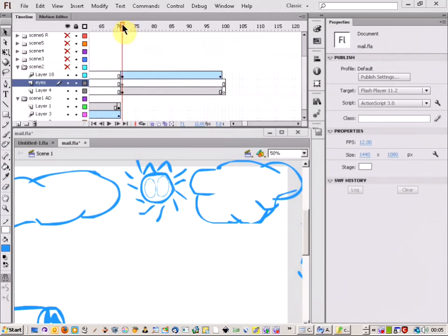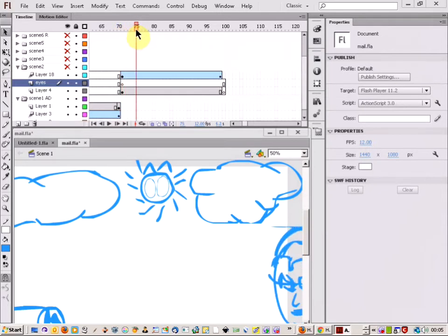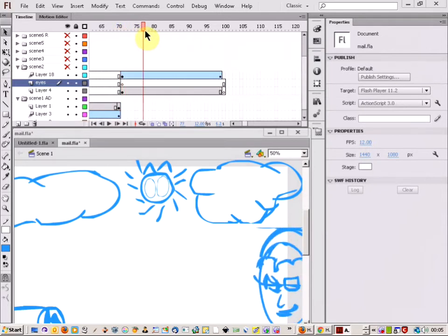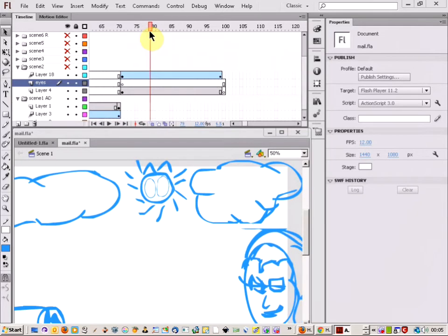My animation that I'm making just now, I'm just working on the animatic, but I thought I'd show you this feature and how it works in Flash.